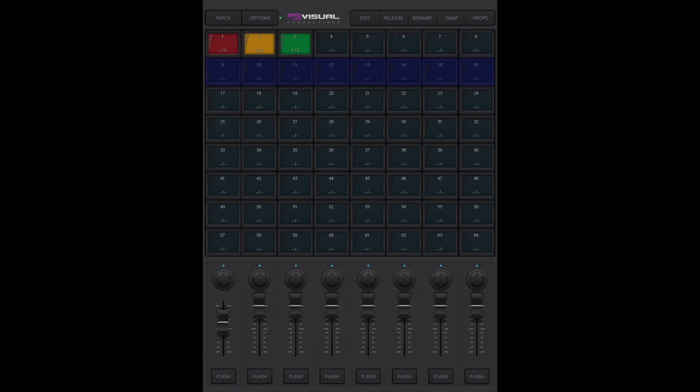When a playback button indicates red, it means it has content inside. However, it is inactive. Green means it is active and currently fading from one cue into another. Yellow indicates the playback is active but paused on a certain cue.